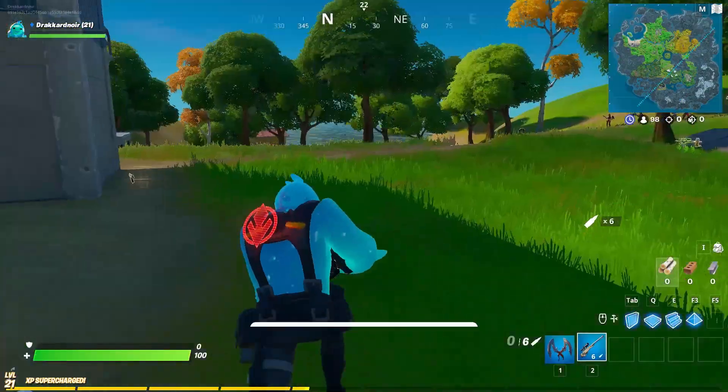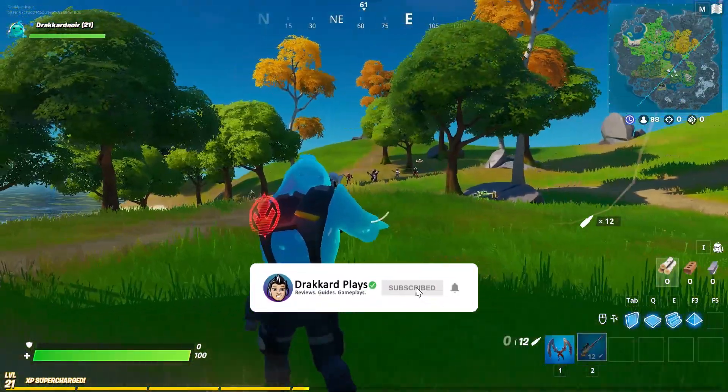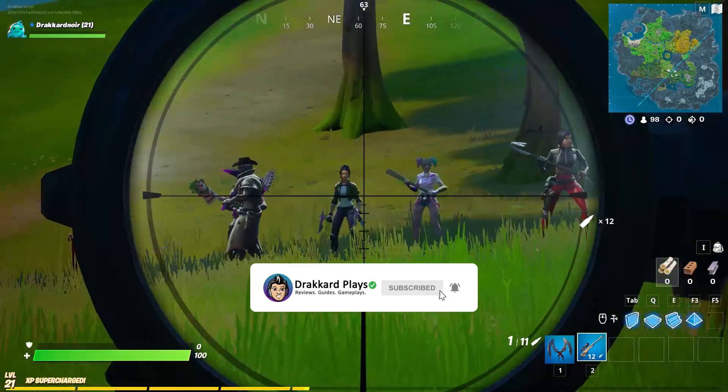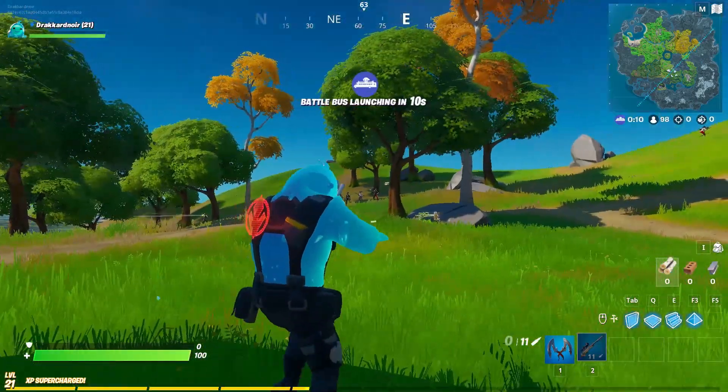Before we begin, if you're new to our channel, don't forget to hit that subscribe button and click that notification bell to get future updates. So let's begin.